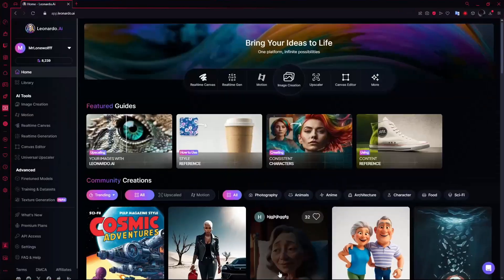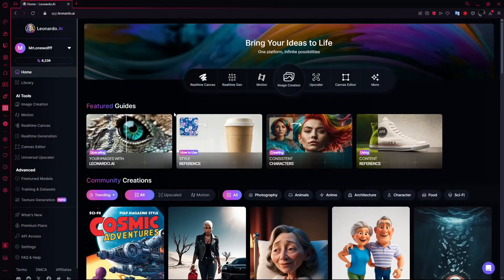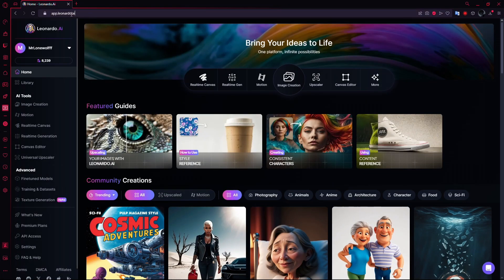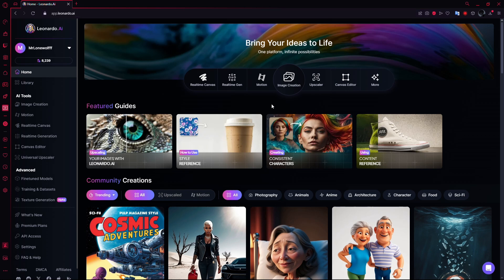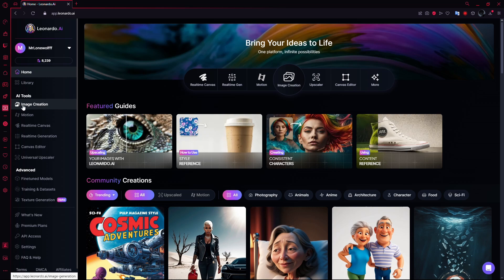First, open your browser and go to the Leonardo AI website. Make sure you're logged in. Once you're on the home page, look on the left side of the screen for the Image Creation button and click it.